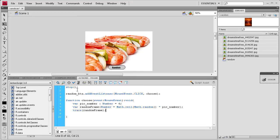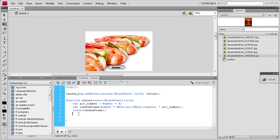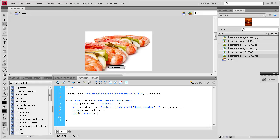So I'm going to hit enter again and then we actually need, basically once you click on the button, we want it to do something. So it's actually going to run this variable, which is random frame. So we're going to say, go to and, and then we're going to say stop so it doesn't play through them. Go to and stop and then random frame, close parentheses, semicolon.